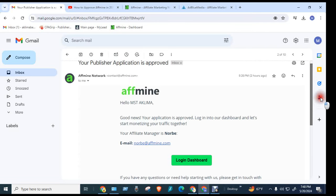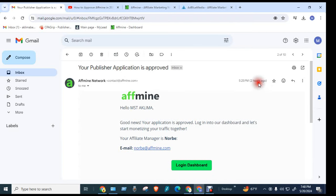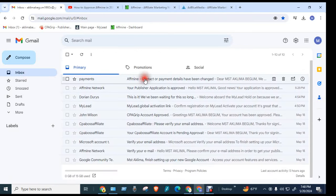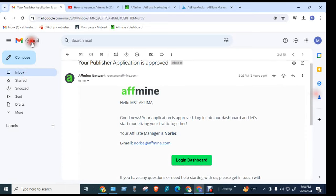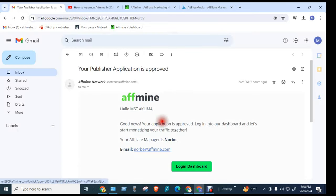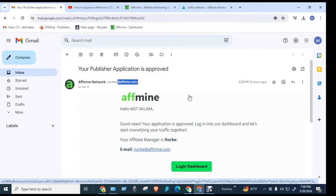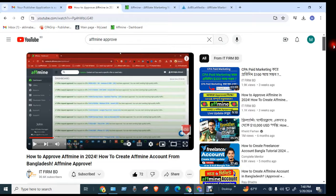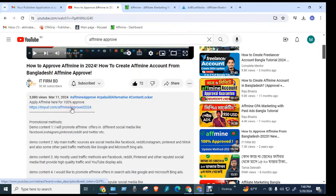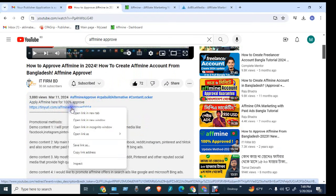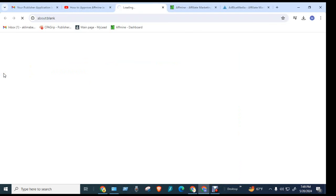In today's video, we will see how we can apply for 100% approval in the process. We will see the publishers approval page, and this mail comes from Fmine. We will see Fmine.com and the approval page. The referral link is a high priority page, so if we click we will see the registration page with document and payment information.